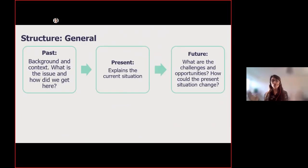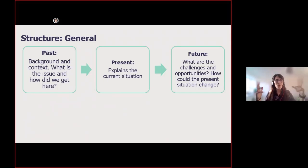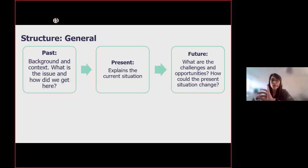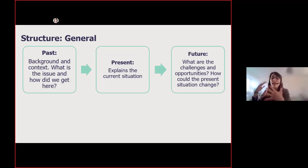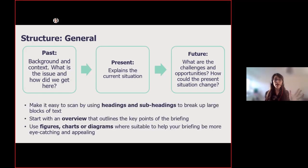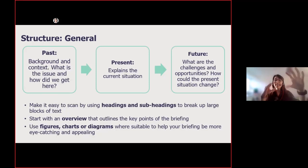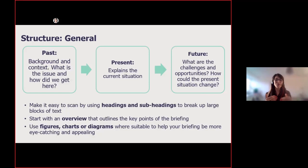Structure is very, very important. There's no perfect formula, but the past-present-future structure works for about 90% of topics. 'Past' covers background and context — what is the issue, how did we get here? 'Present' covers the current situation. 'Future' covers challenges and opportunities and what's coming next. An important part of structure is making sure your document is easy to read — use headings and subheadings and break down blocks of text into small sections, which is really useful for parliamentarians.